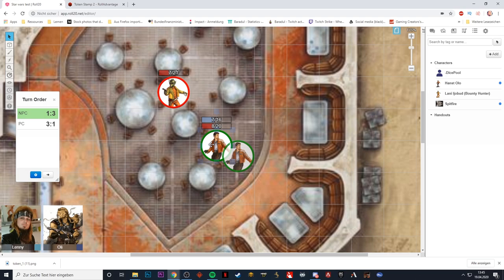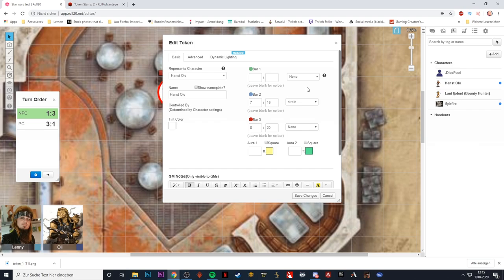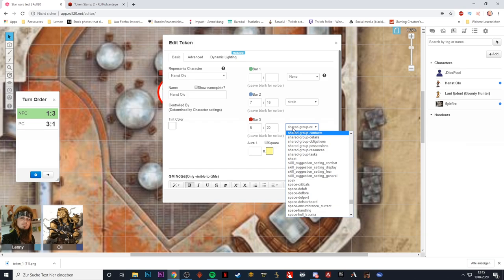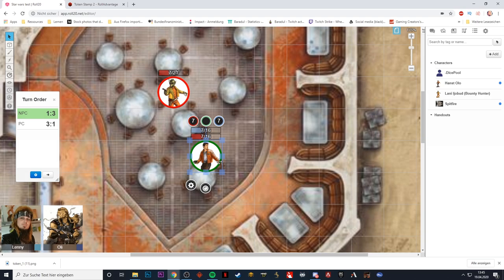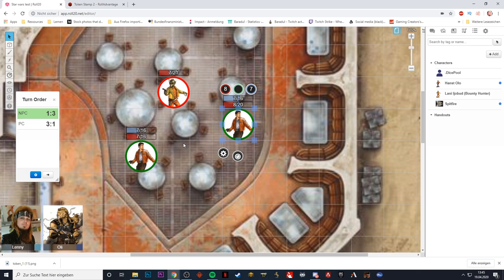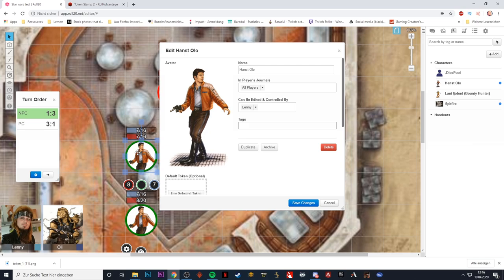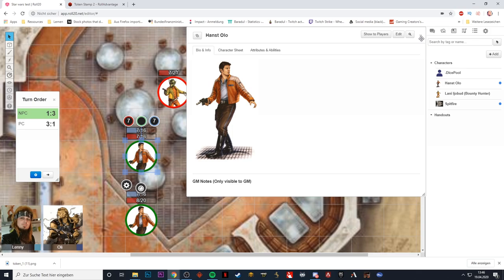Keep in mind: when you make changes to a specific token on the battle grid — for example changing bar settings — those don't automatically update the default token in the character sheet. So if you want changes to be persistent, you also have to go back into the character sheet, edit it, remove the old default token, and set the updated token as the new standard token. Usually you set it up once and don't change it afterwards anymore.